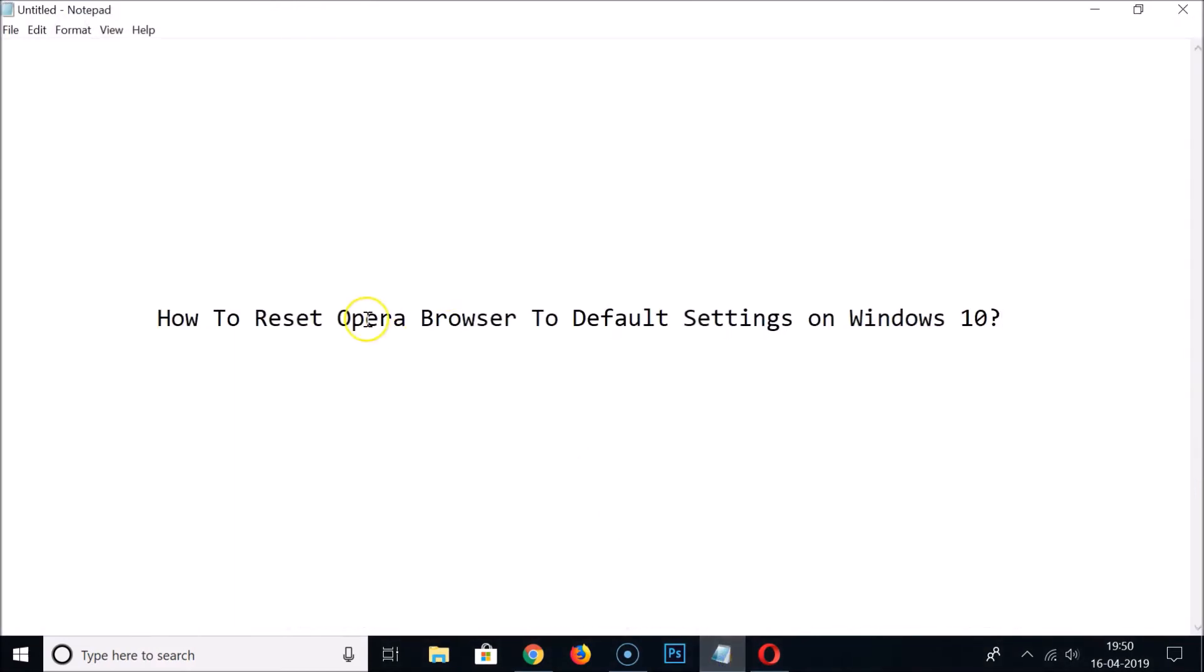That's it, thanks for watching. In this way you can reset Opera browser to default settings on Windows 10. If you like this tutorial, please support my channel by subscribing. Thanks, bye bye.